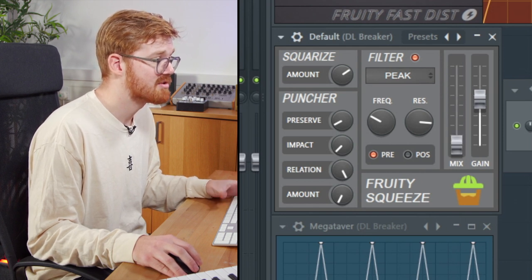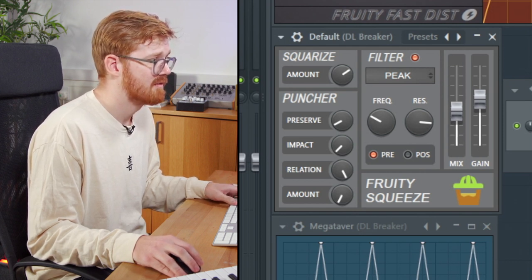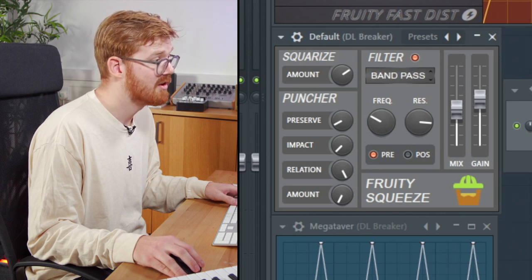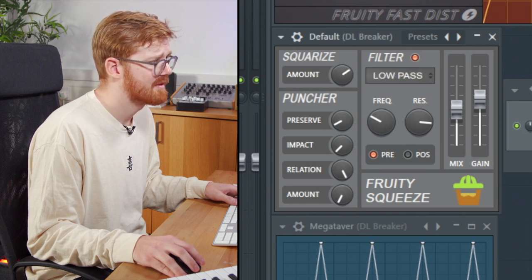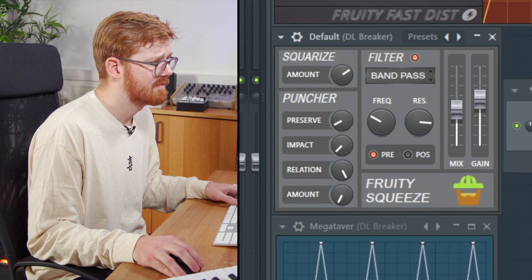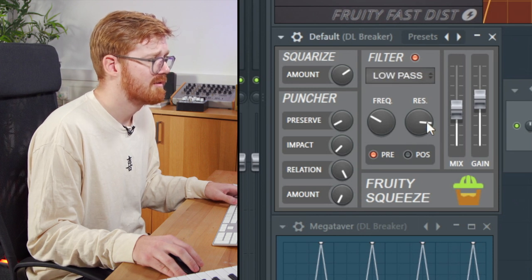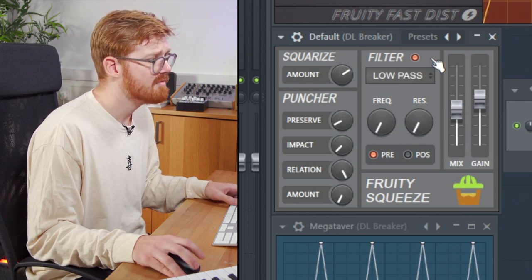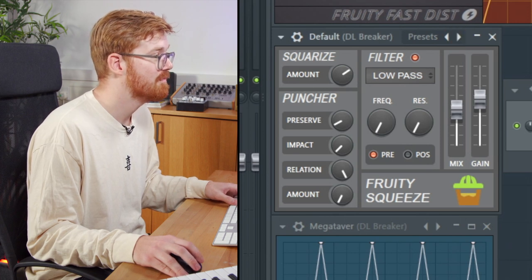Completely dry. Different types of filters as well. Notch, band pass, high pass and low. Okay, fruity squeeze. Pretty cool.